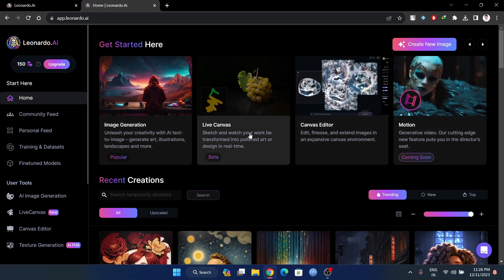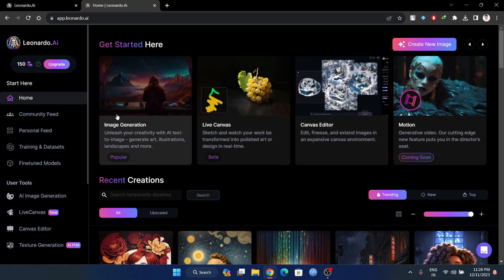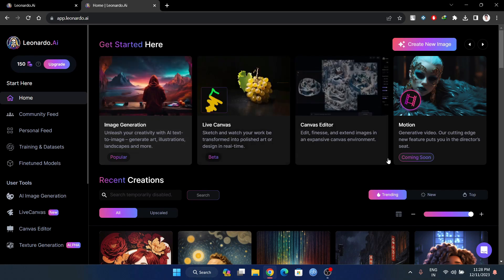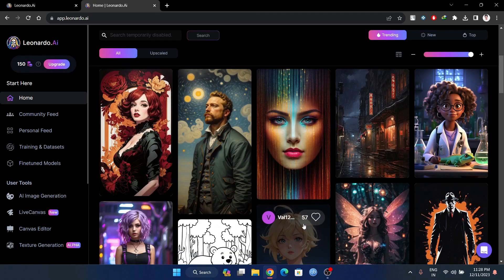We have image generation, live canvas, canvas, and more. The fastest way to get a beautiful image is from the user feed.